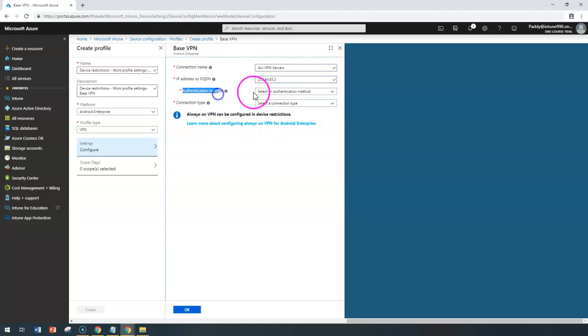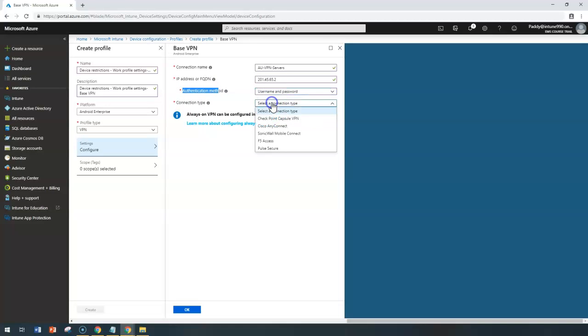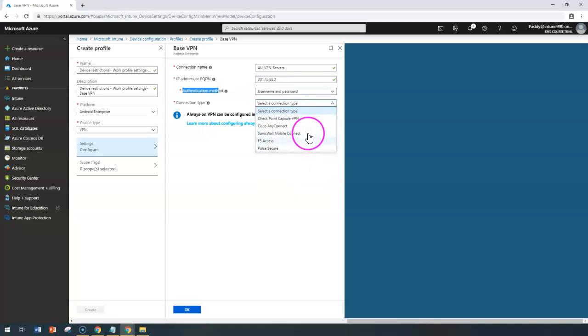And here, the authentication method, you can choose either certificate or username and password. And if I choose username and password, I can also choose the type of VPN server so that this VPN client configuration will be pushed to the devices.